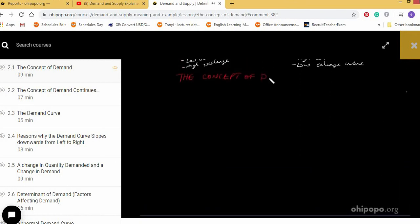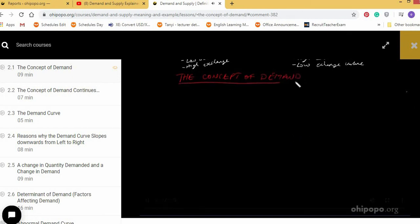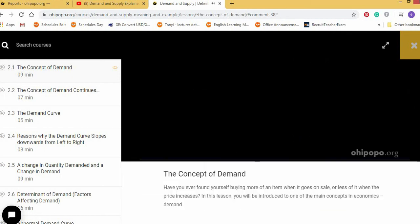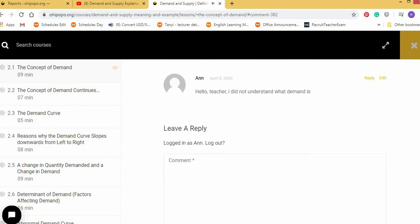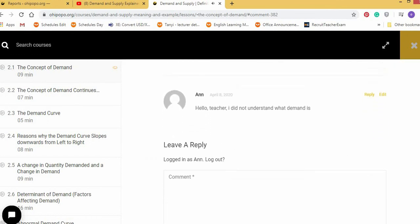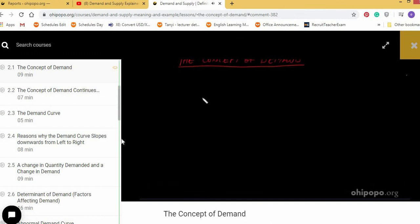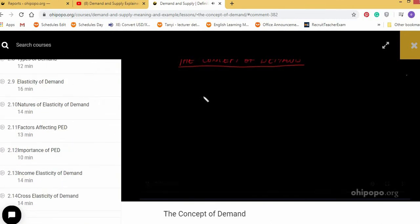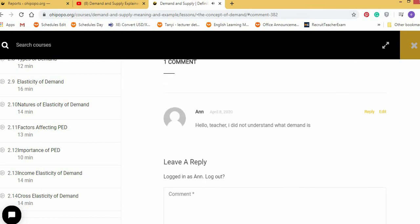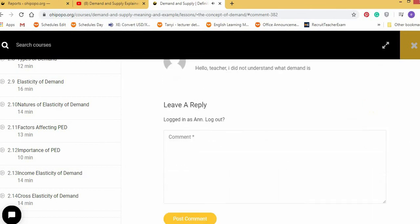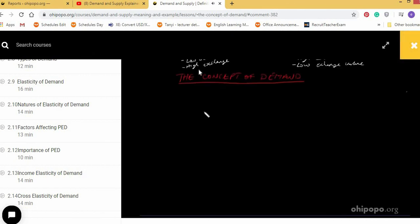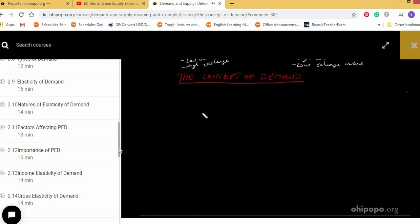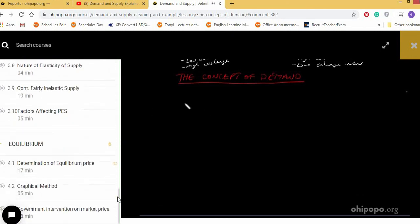I really recommend students to use any of these two, but I prefer that students use Ohipopo because Ohipopo is very customized for Cameroonian learning. And they have their teacher there. They can ask questions. They have the notes there. When you're done with a particular sub-topic, you click complete and go on to the next one. And the notes are there and everything. So I think this is more advantageous for the students of Cameroonian. So stay home, study with any of the platforms and get prepared for your examinations.